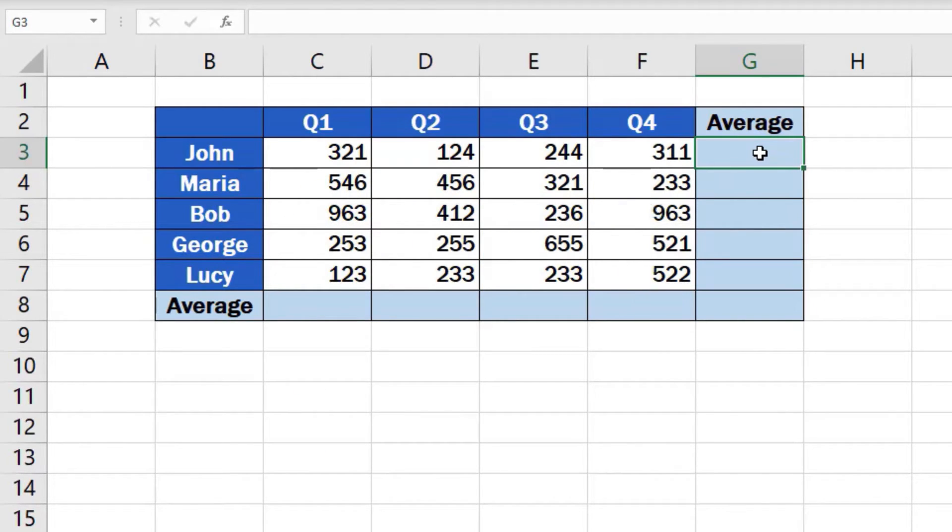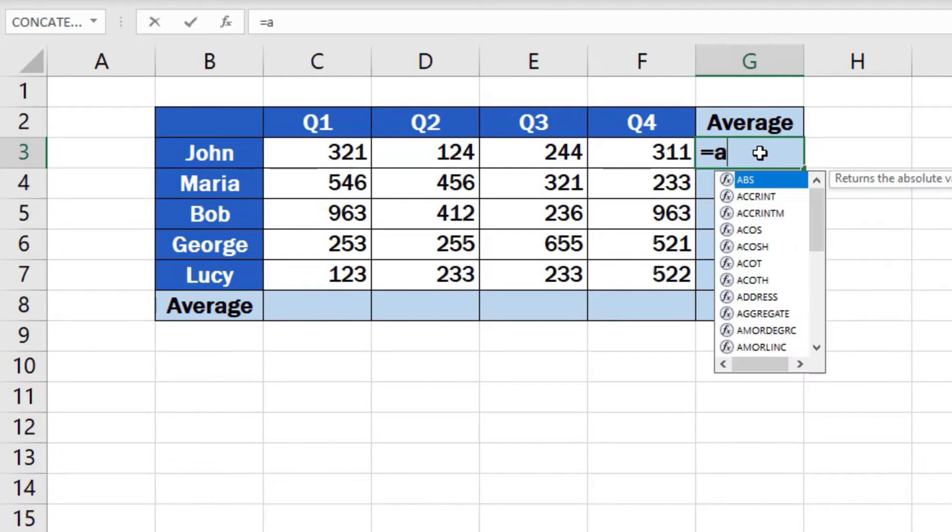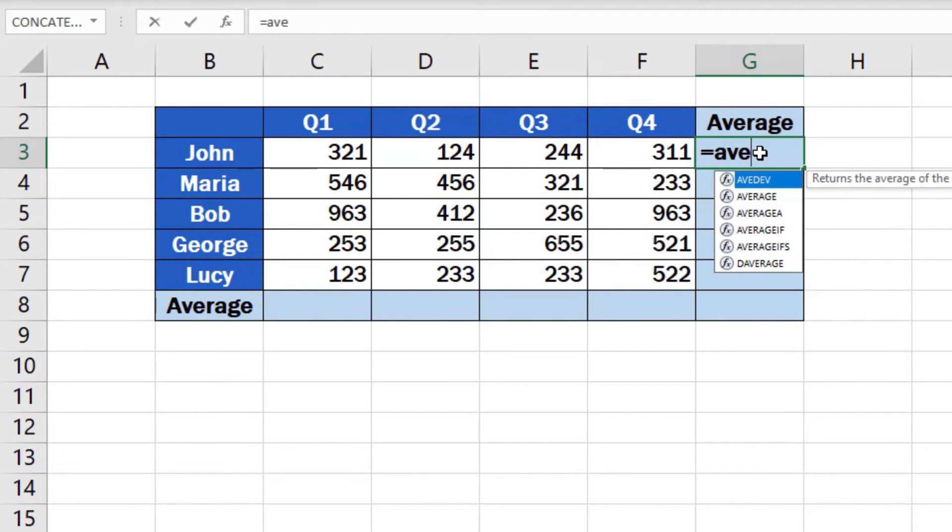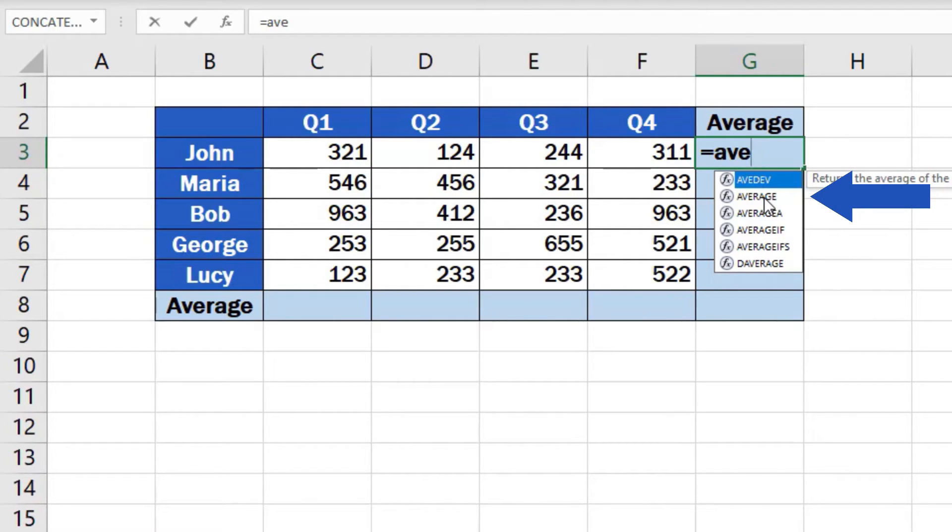Type in the equal sign and start typing the word average. Excel will immediately offer various similar functions that start with the same letters. If you want to calculate the standard average value, double-click on average.